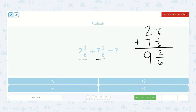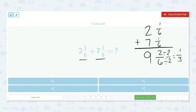We can divide the top and bottom by the same number and this fraction will still have the same value — it will just be shown in a different way. So we can divide the top and bottom by two. Two divided by two is one, six divided by two is three. So nine and two-sixths is the same as nine and one-third, and our answer is right there.